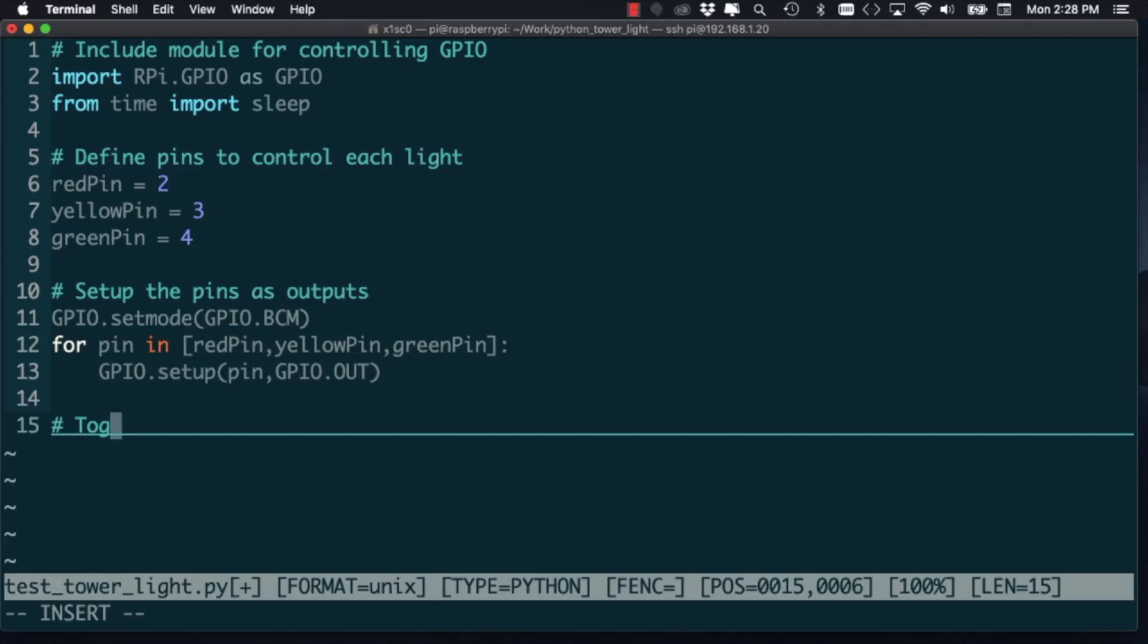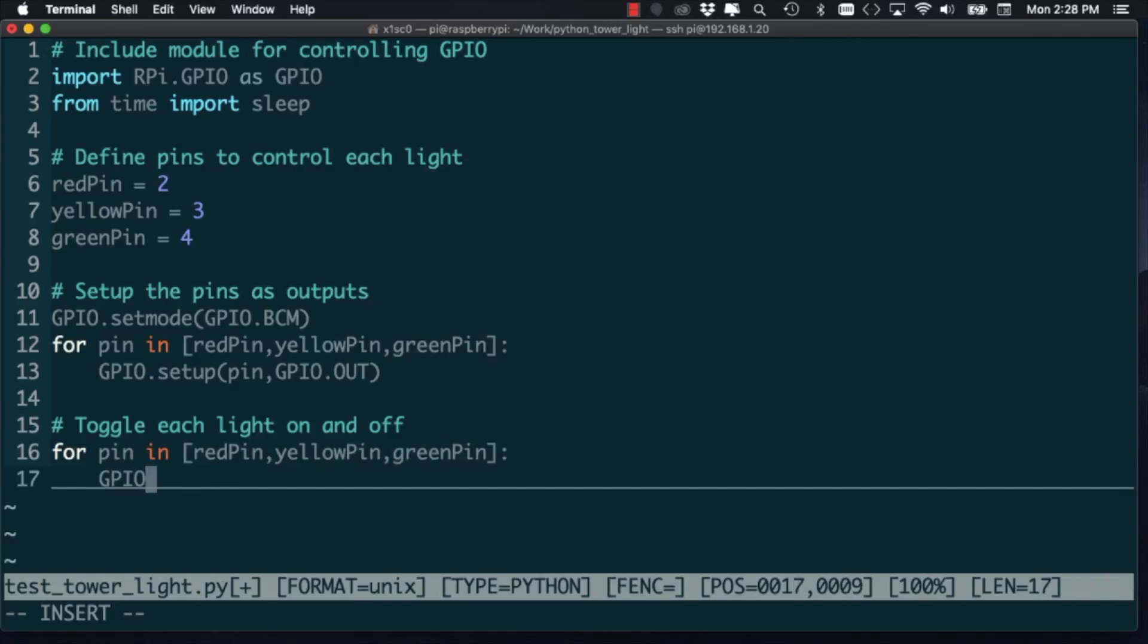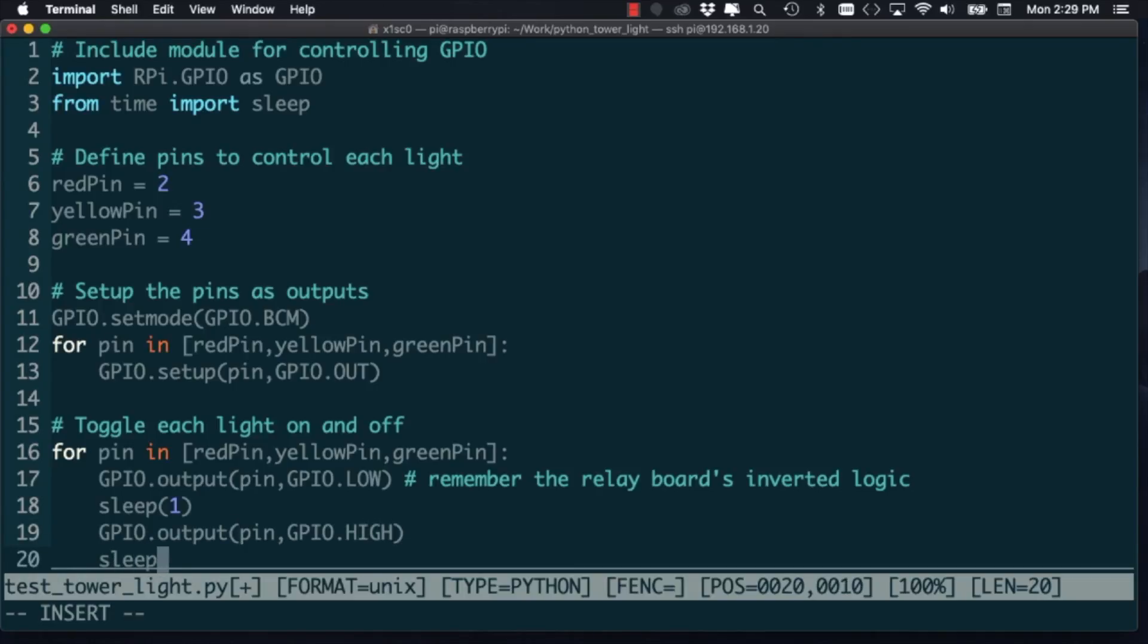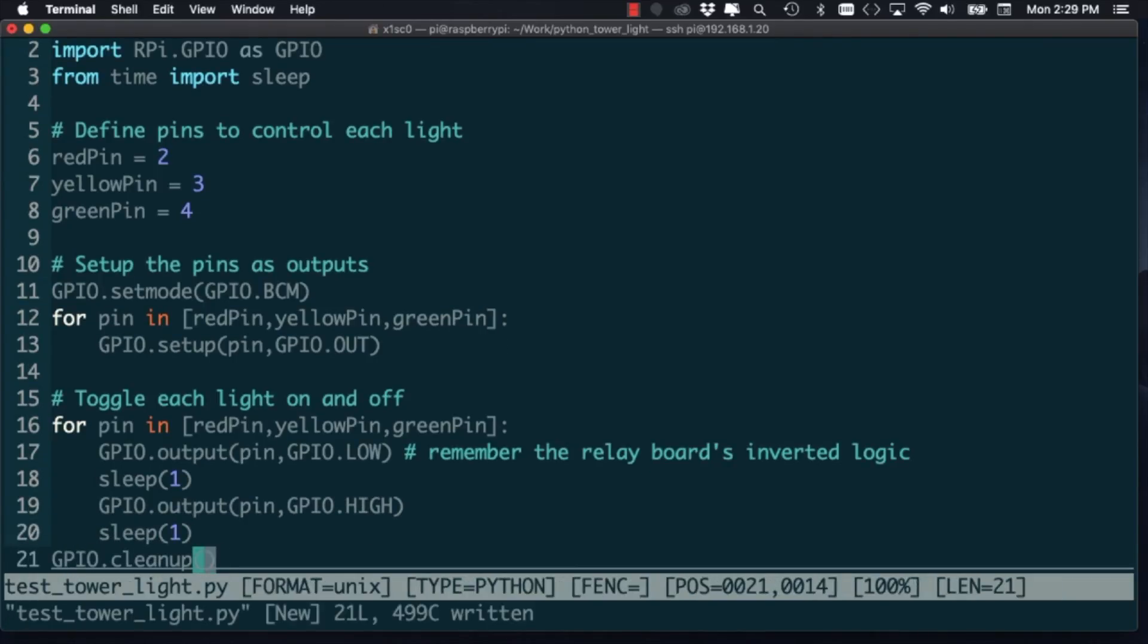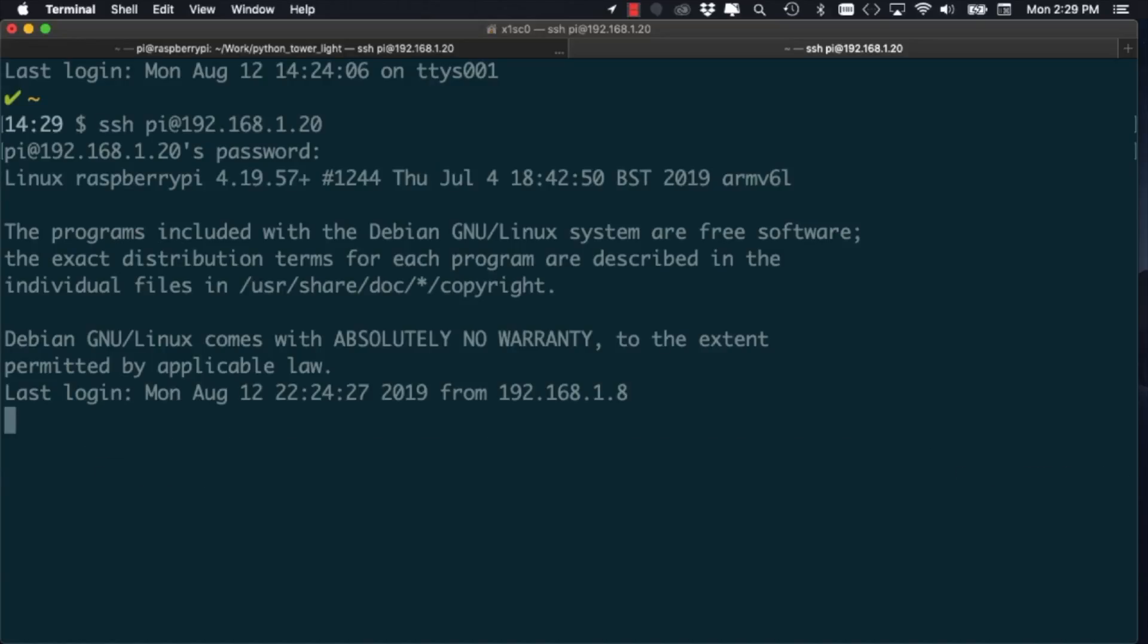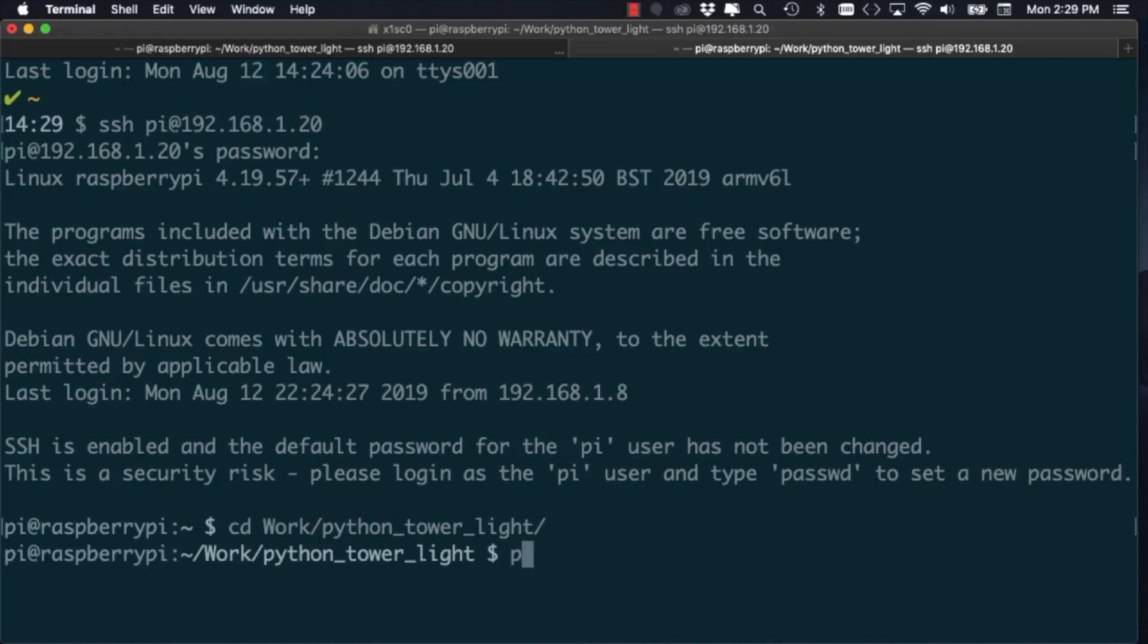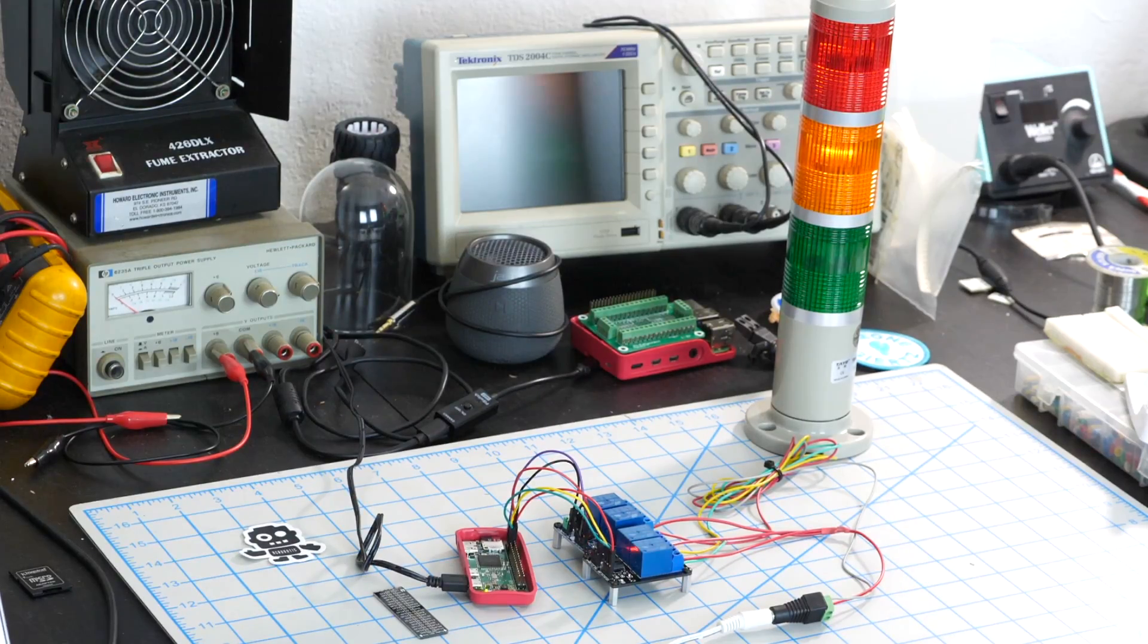I'll use the same kind of loop in order to turn them on and off. This is essentially the blink program just done for the three pins that are connected to each one of the lights. I'll remember to clean up the pins and once I'm ready, I'll open a new tab on the terminal and establish a new SSH connection. I'll use it to run the script and if everything is wired correctly, I should see the three lights turned on and off at a rate of once per second.